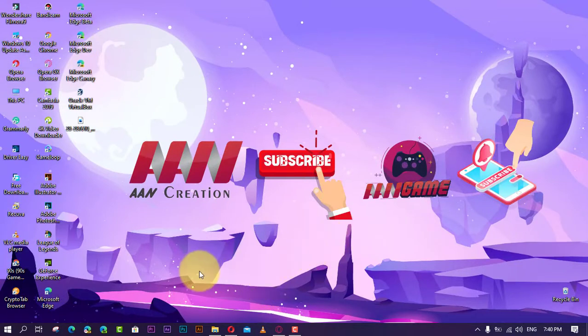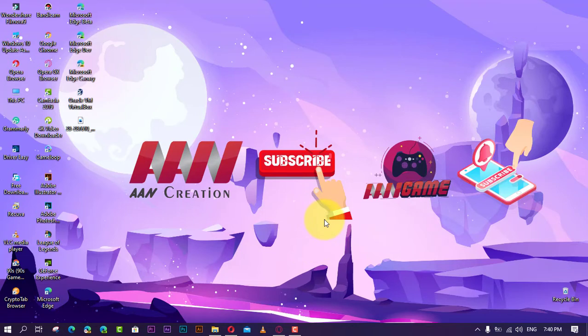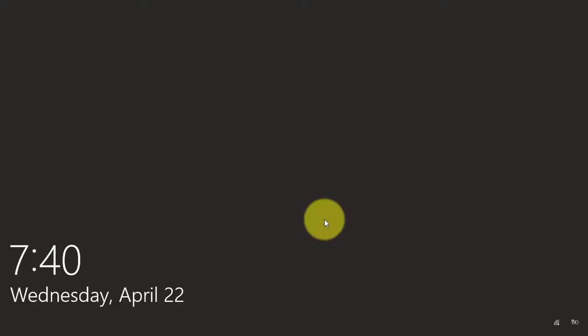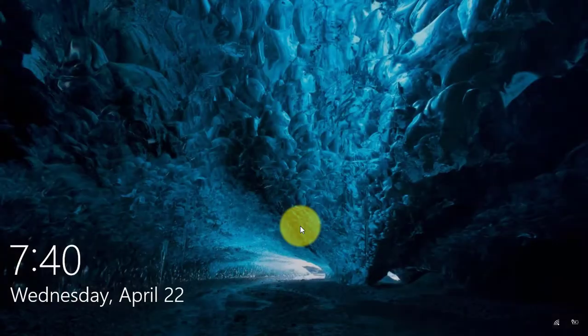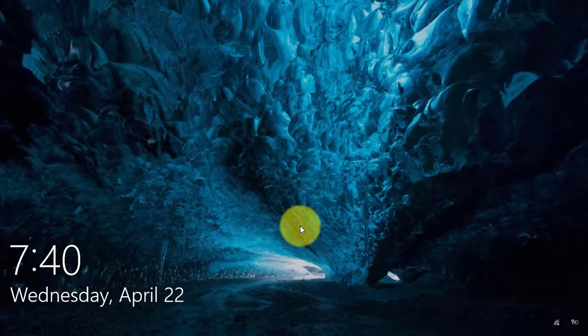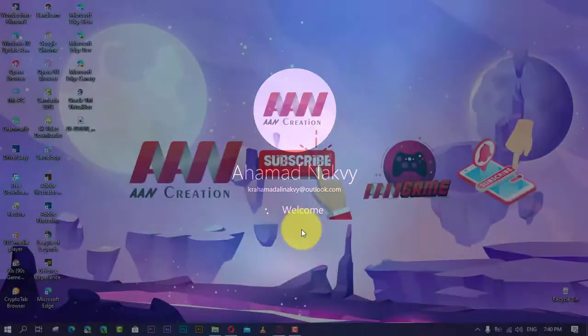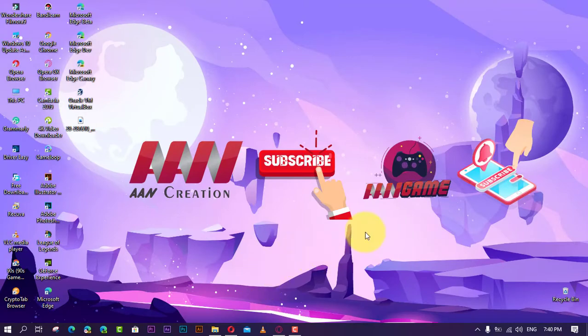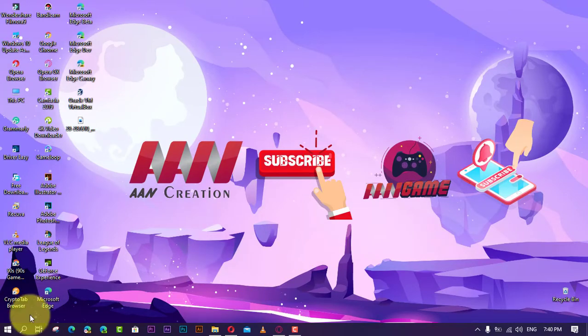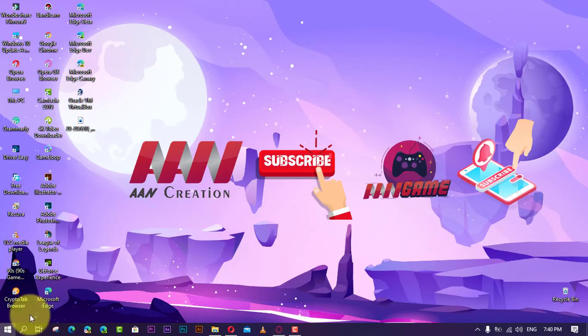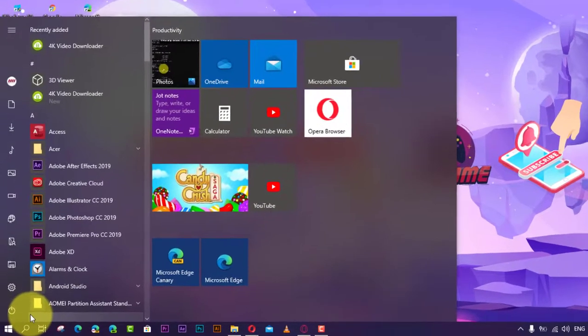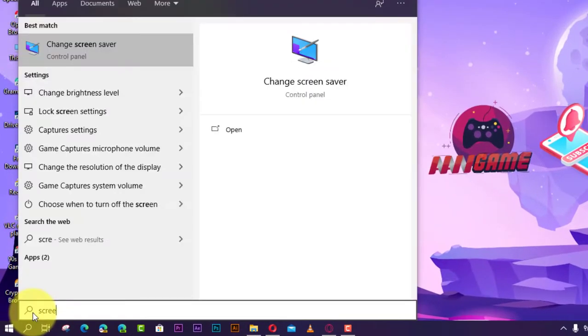However, if you need a way to lock your Windows 10 PC automatically after a period of inactivity, you can still use an option that has been around for years. In this video you'll learn the steps to use screensaver settings to lock your Windows 10 session after a specific period of inactivity.